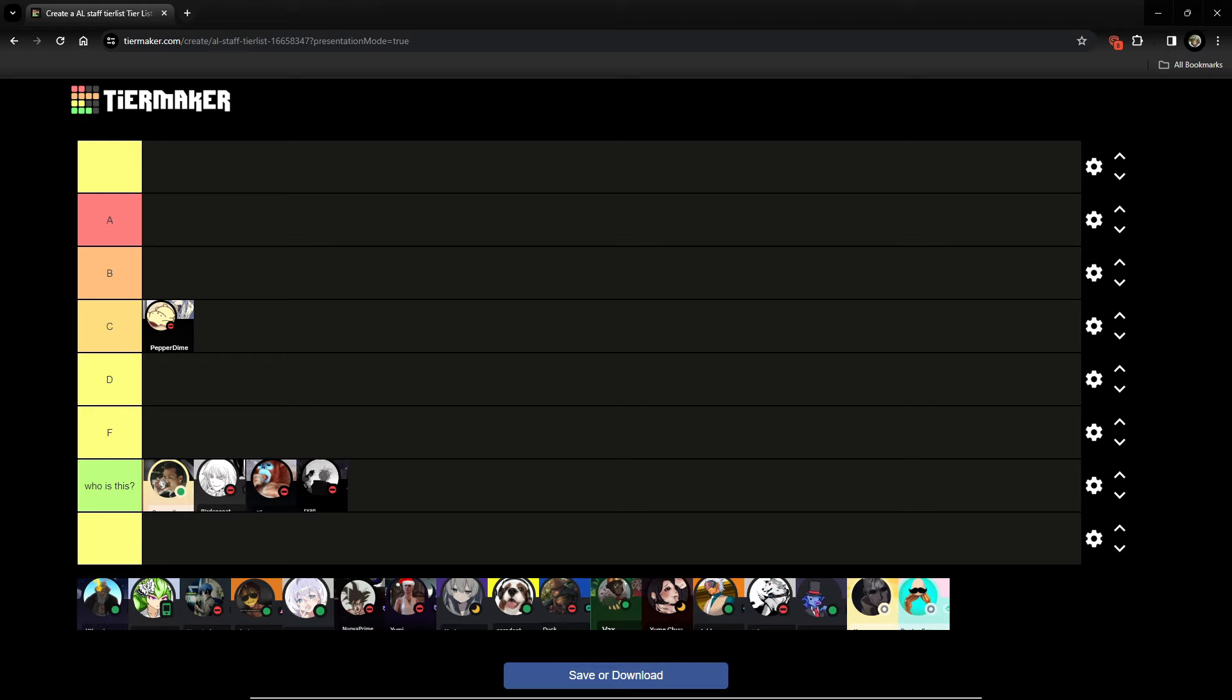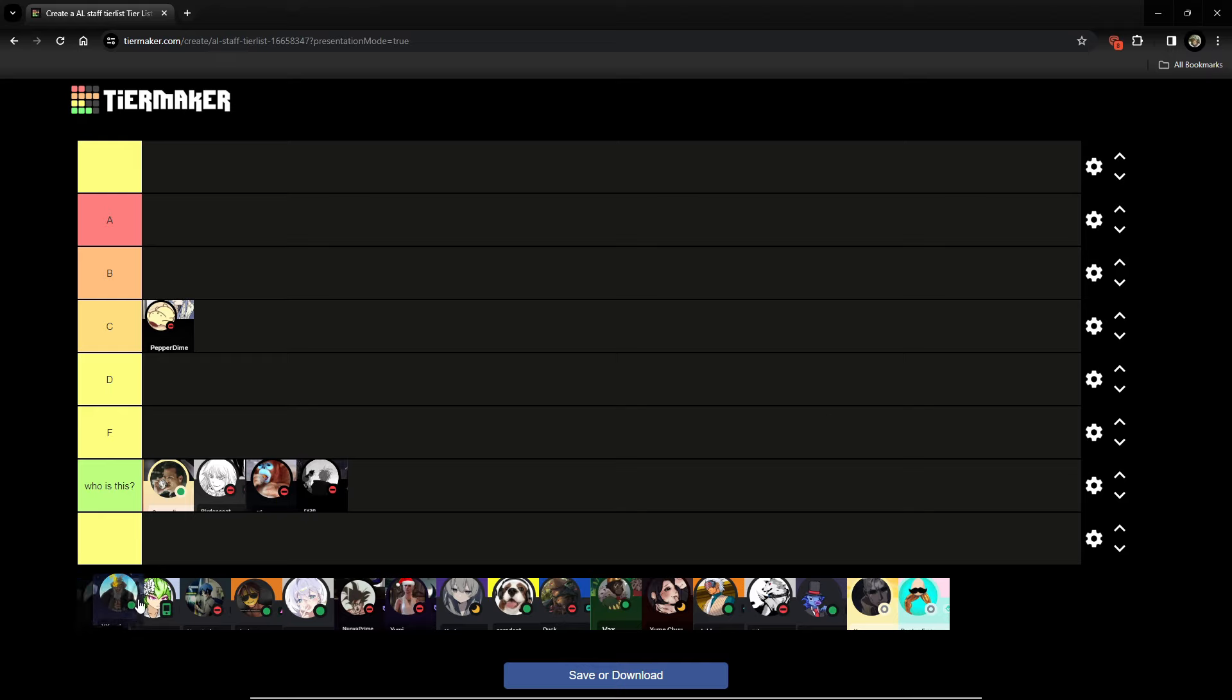Alright, we got Augie. Augie is going into the lowest tier possible. Actually, you know what? We're not gonna name it that. We're gonna name it Super F. The Super F tier.